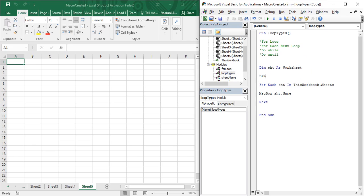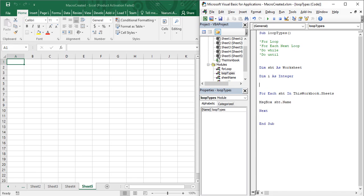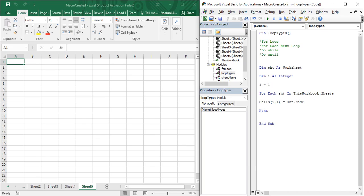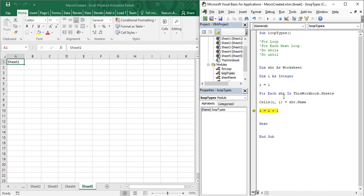To show the results in cells, declare an integer variable: Dim i As Integer, and initialize i to 1. Then inside the loop, write: Cells(i, 1).Value = shd.Name, and increment i with: i = i + 1. When executed, the value of i starts at 1, so row 1 column 1 gets Sheet1. Then i increments to 2, so row 2 column 1 gets Sheet2, and so on for Sheet3, Sheet4, and Sheet5. That's how you can use the for each next loop and iterate through a collection.